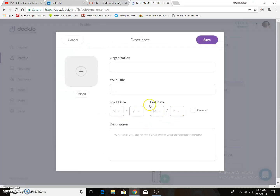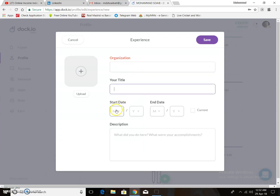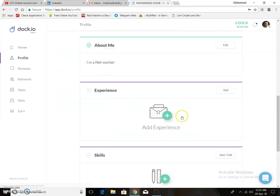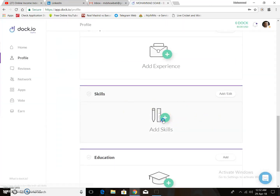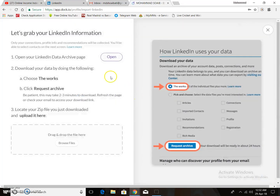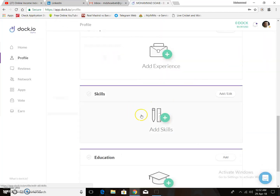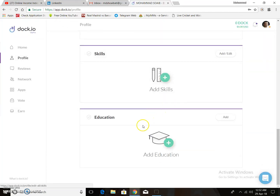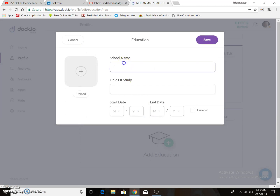Put in your experience: organization, title, start date, and description — you can add your current experience. I just cancel for now. Then use the import skill option to bring in your skills.